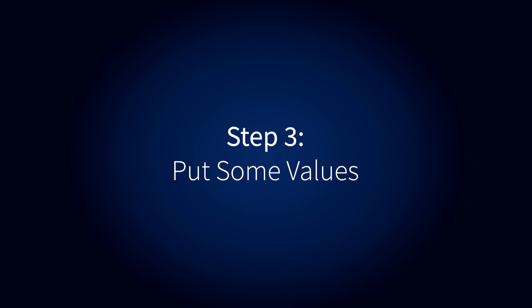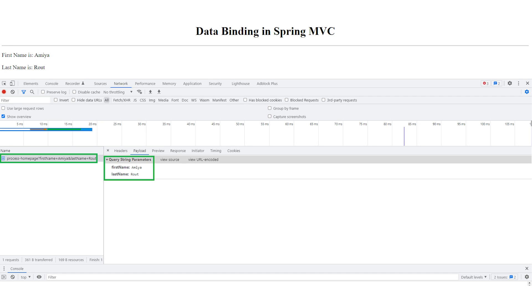Step 3: Put some values. Put some values and click on the bind data button.